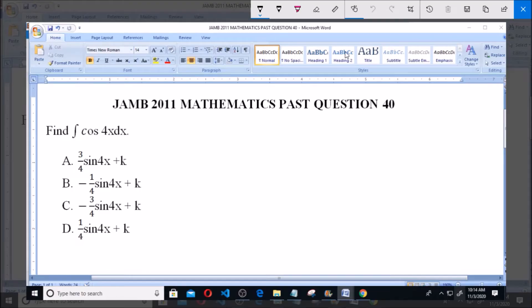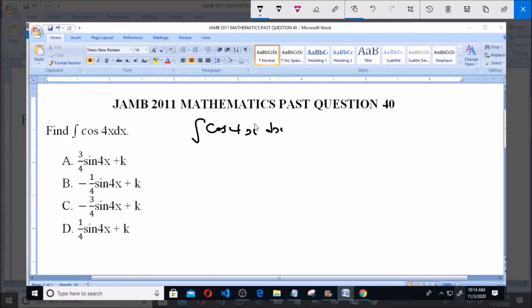Hello, good day and welcome. I'll be answering JAMB 2011 Mathematics past question 40: find the integral of cos(4x) dx. Now integrating cos(4x) dx, we will use substitution — let u be equals to 4x.